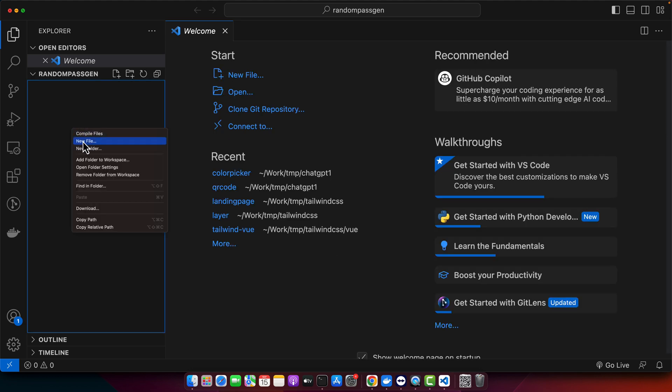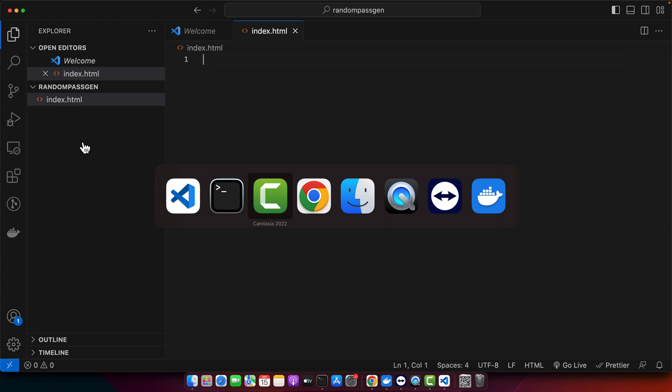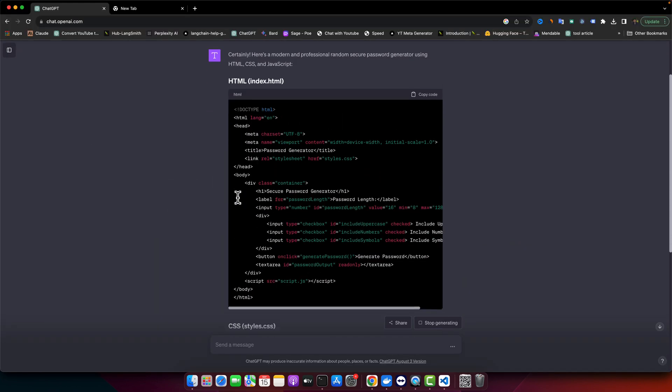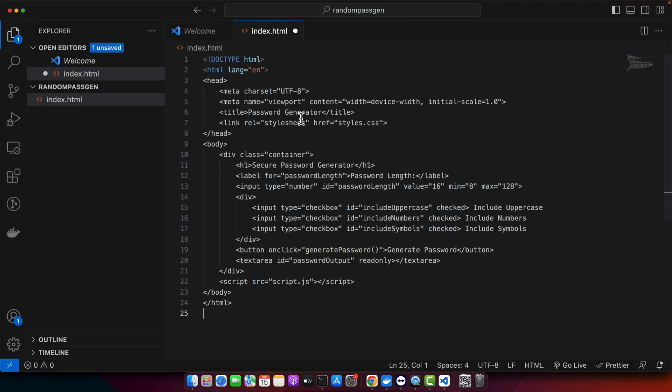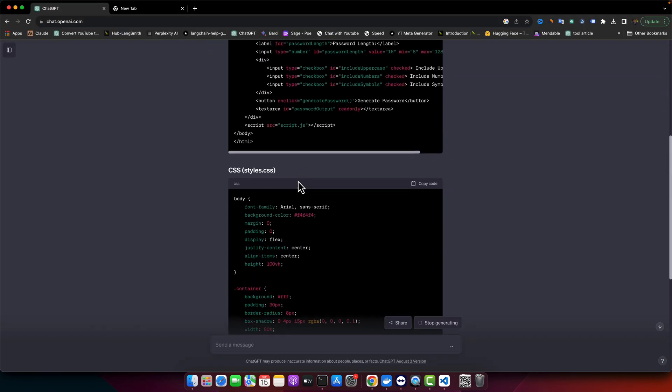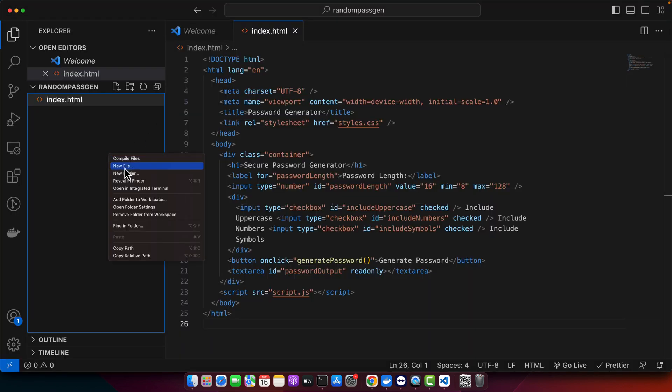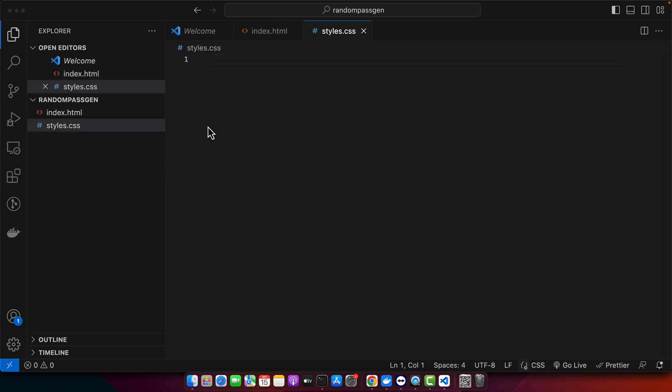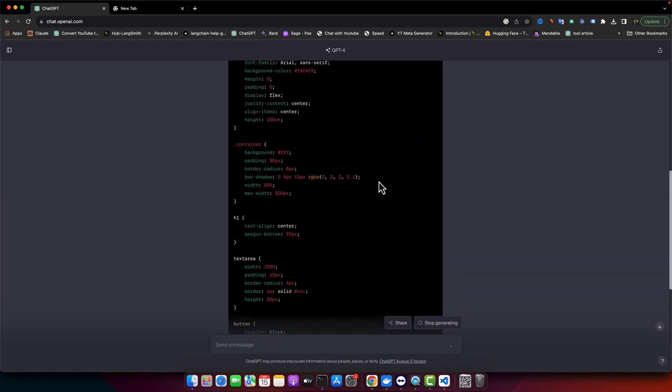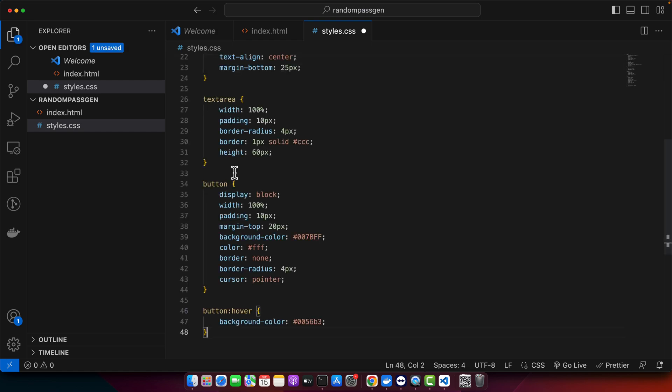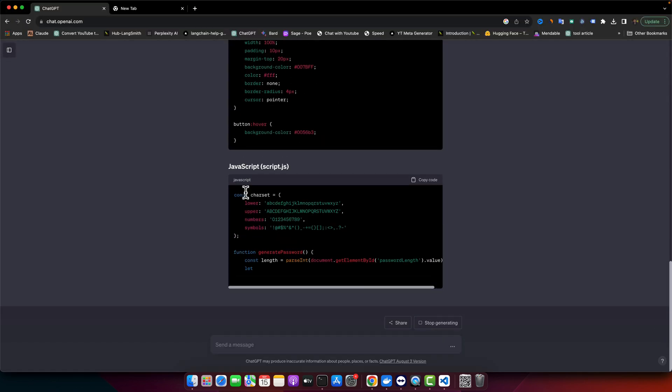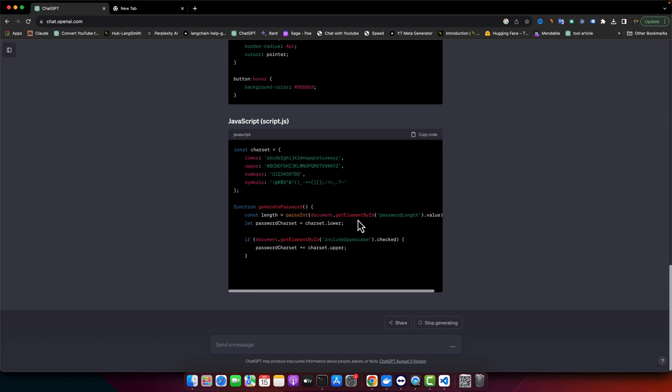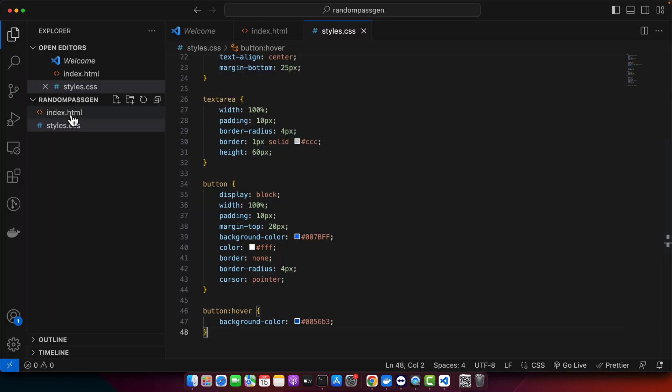So first of all, we need an index.html file. Okay, this is the HTML, let's paste it here. And we need a styles.css file. Let's copy paste the CSS code here. Now it's generating the script.js file.